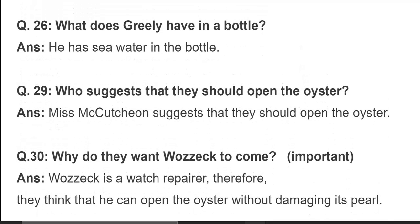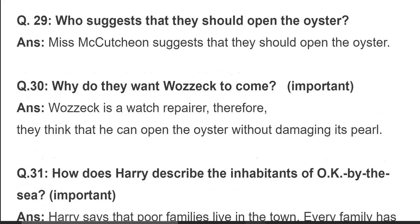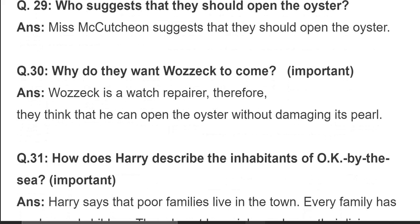Who suggests that they should open the oyster? Miss Mackachun suggests that they should open the oyster. کیونکہ Miss Mackachun کو یقین نہیں تھا کہ اس oyster میں کوئی pearl ہے، تو وہ suggestion دیتی ہے کہ ہم اس کو کھول کے دیکھ لیتے ہیں۔